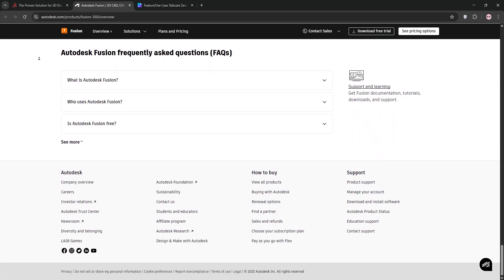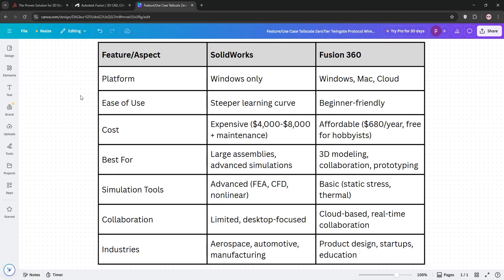So, how do they stack up? SOLIDWORKS excels in complex assemblies and advanced simulations, ideal for professional engineering teams. Fusion 360 shines for beginners, small businesses, and collaborative projects, thanks to its ease of use and lower cost.